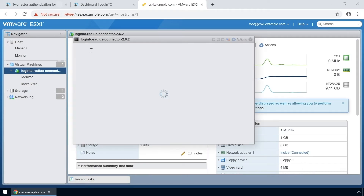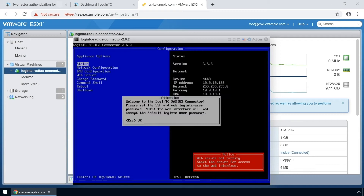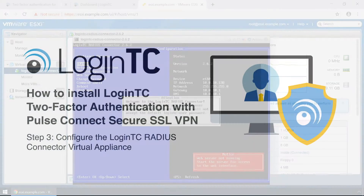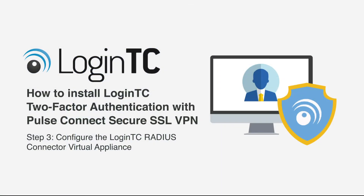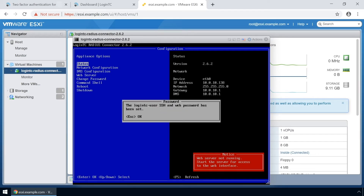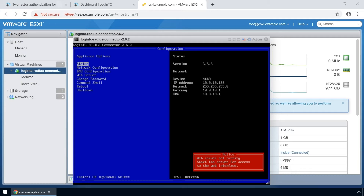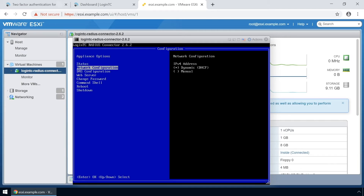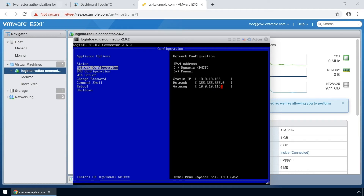The LoginTC Radius connector virtual appliance is now ready for configuration. Now configure your newly deployed LoginTC Radius connector virtual appliance. Hit the Escape key and pick a password for the LoginTC-User user. This password will be used when logging into the virtual appliance's web-based interface. Next, set up the network configuration. It is important to pick a static IP address so that DHCP doesn't affect functionality.